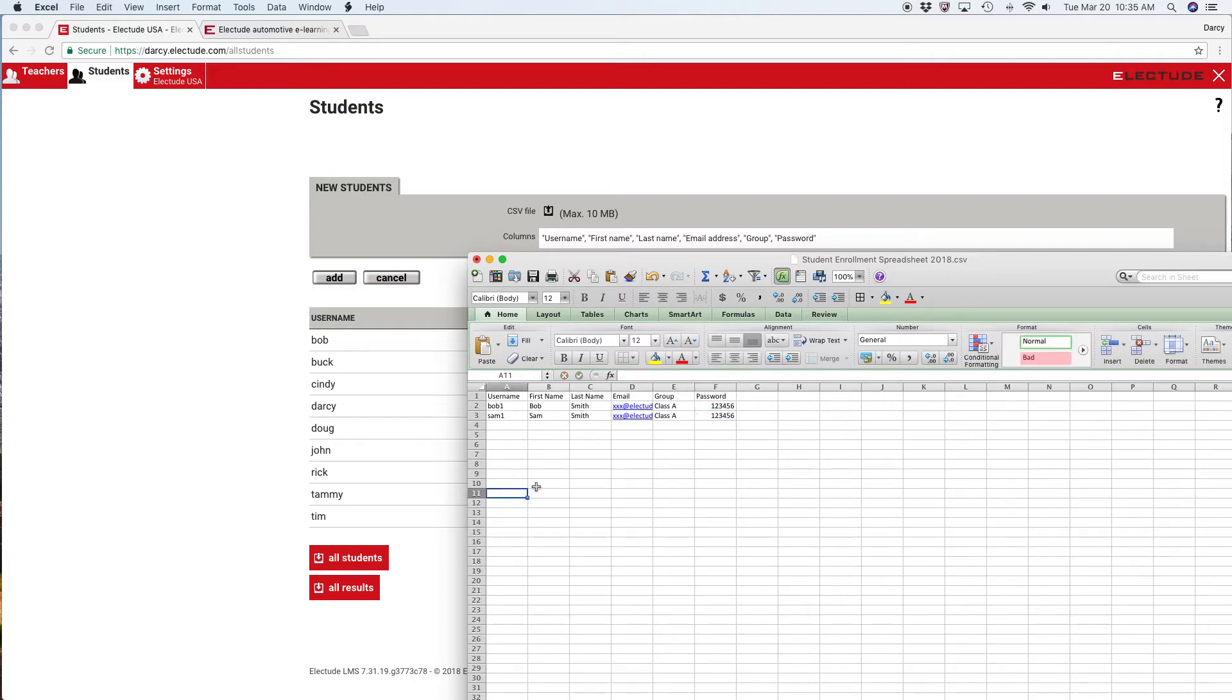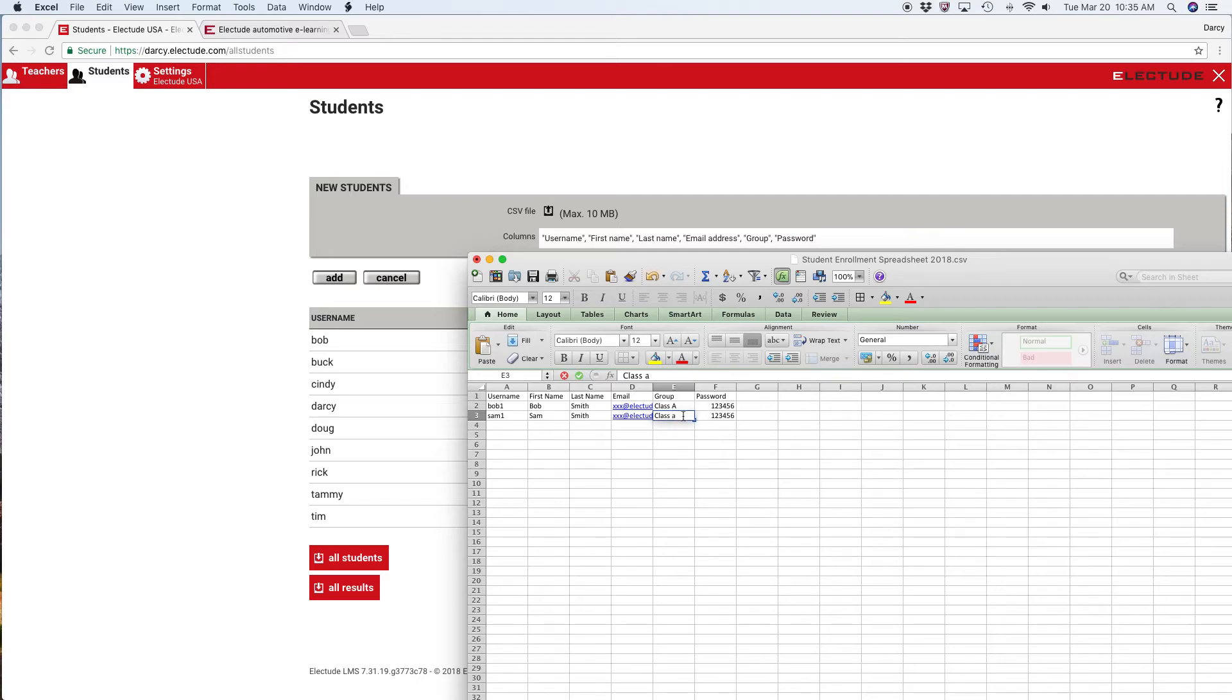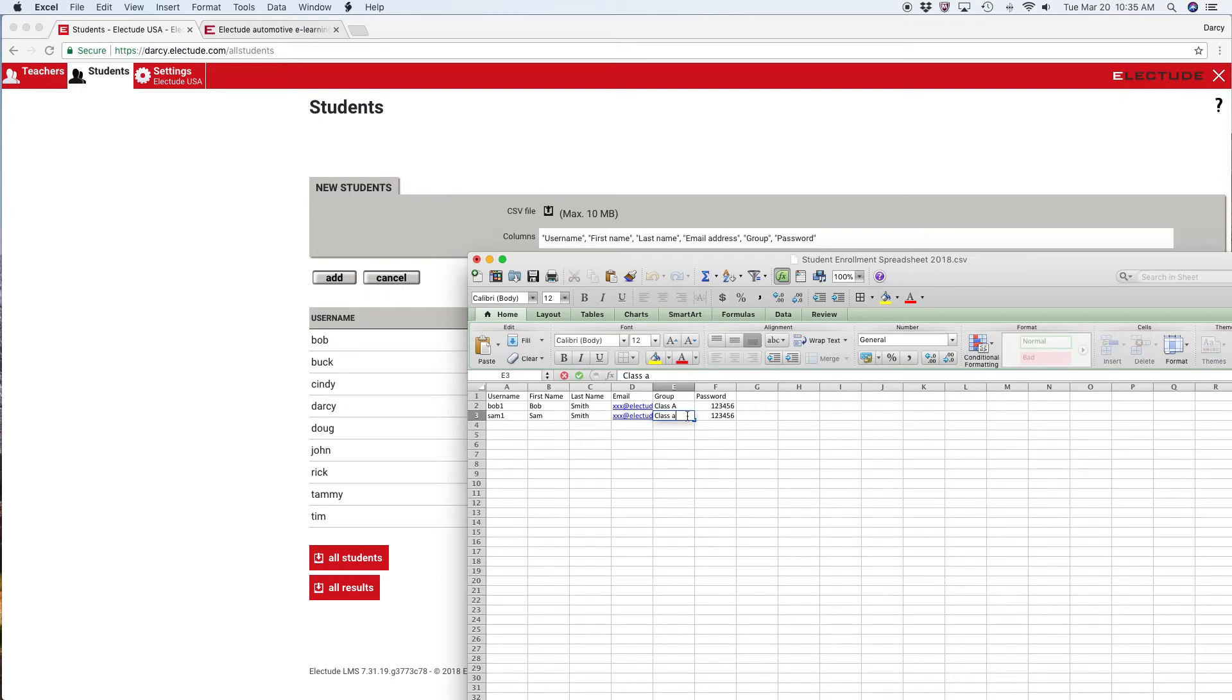That's how you do it. Just make sure that if you're going to reuse the class, you have the spelling exact. If I should put class A here with a lowercase, it's going to create a new group. Because they're spelled differently, that would be two groups instead of one.